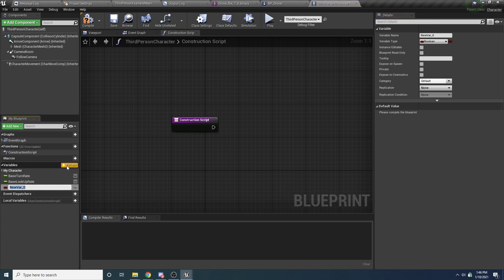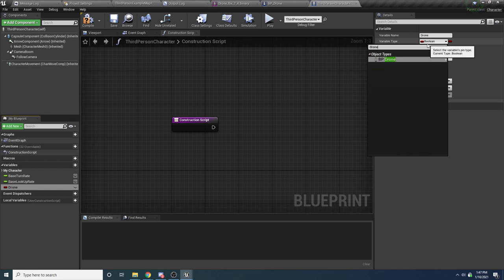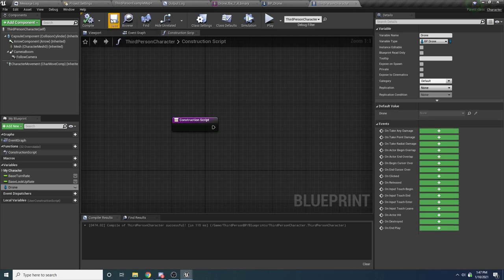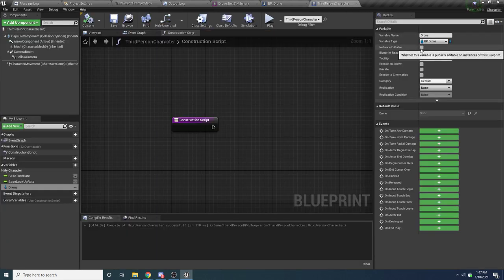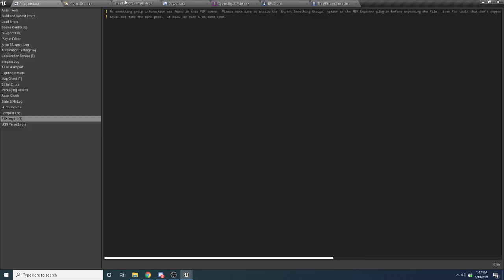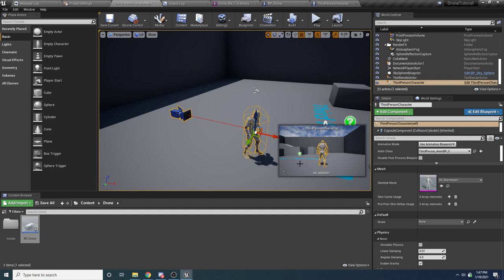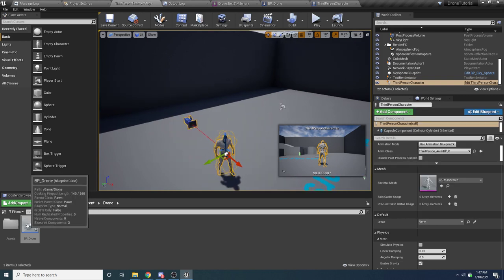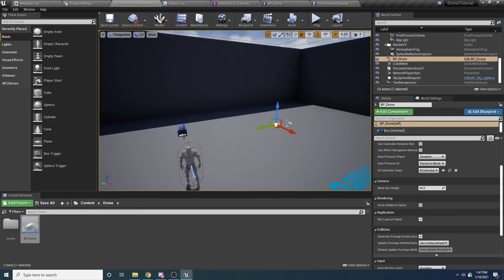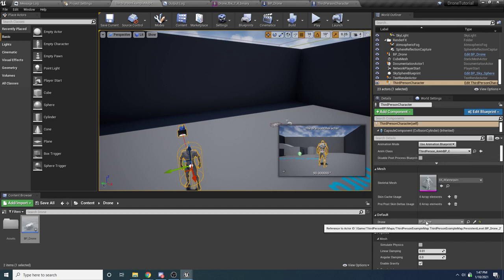On the left, hit the new variable button, type in 'drone' as the name, and for the variable type change this to BP_Drone object reference. We want to be able to set this in the editor, so set it to Instance Editable. Also set it to Blueprint Read-Only since we don't want it to change at runtime, and set it to Private so it can't be accessed outside this blueprint. Compile, and back in the world you'll see a drone option in the details panel. Drag a drone into the world, select the character, and in the drone dropdown you can now select that drone.